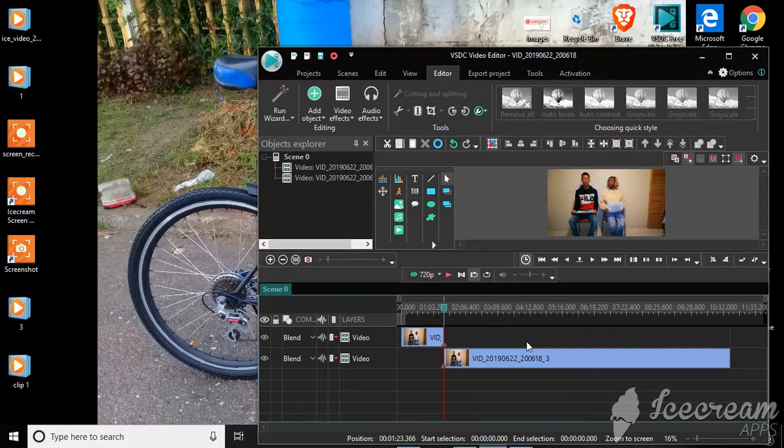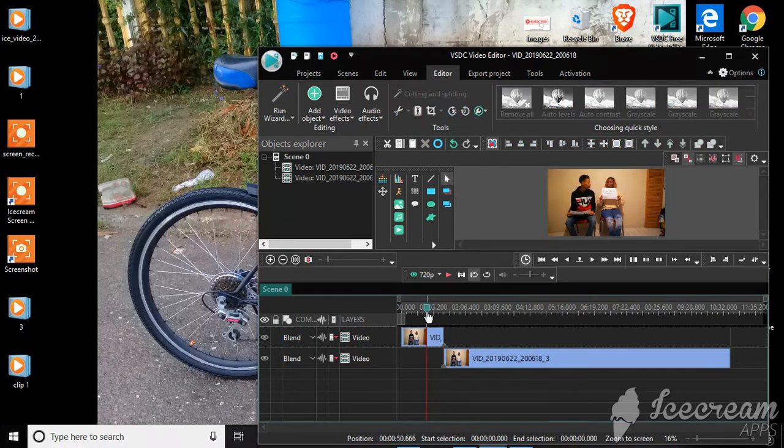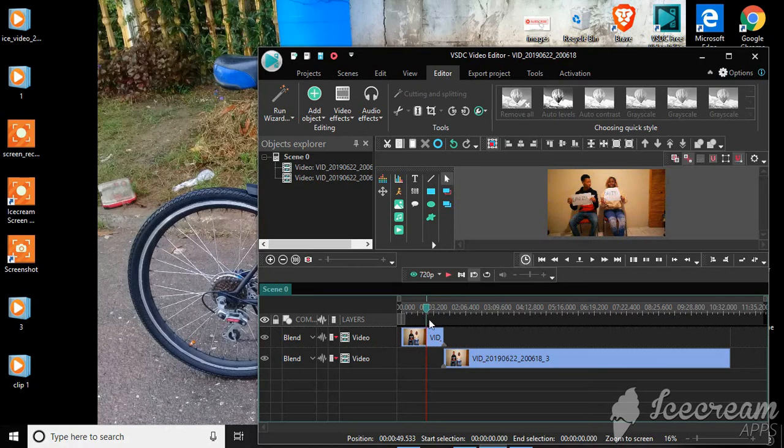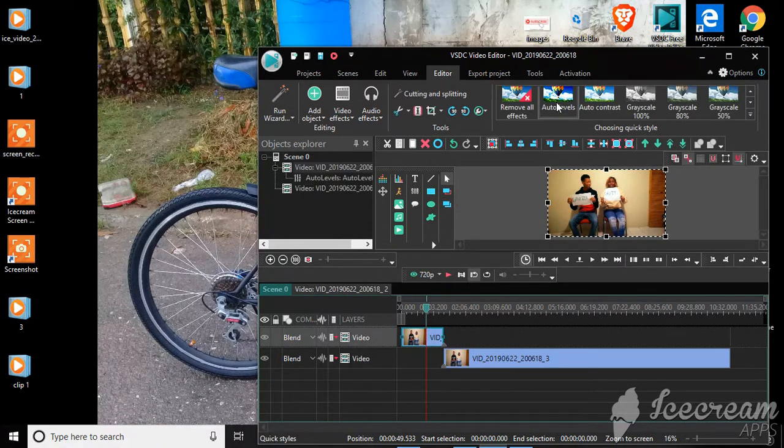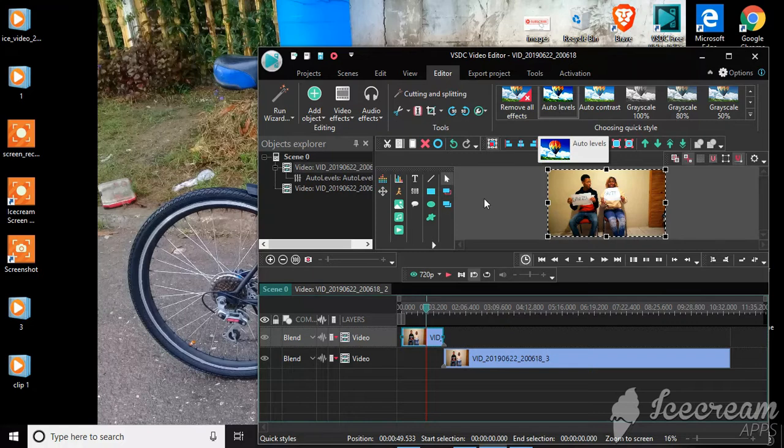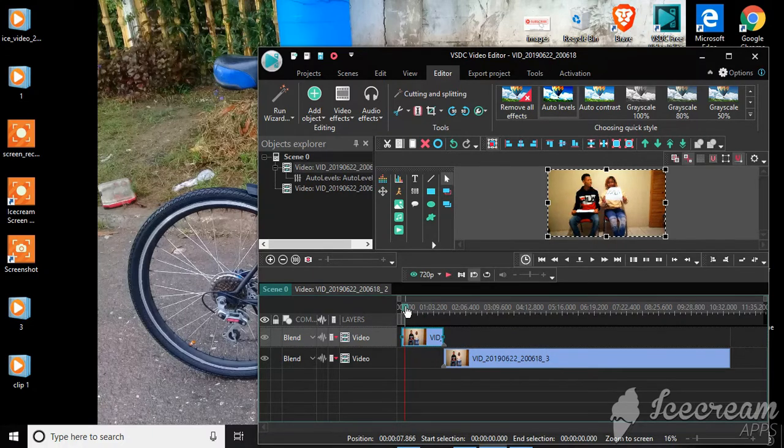And if you want to color correct your videos, you can apply outer levels. So this is it with outer levels. Let's do a little preview.